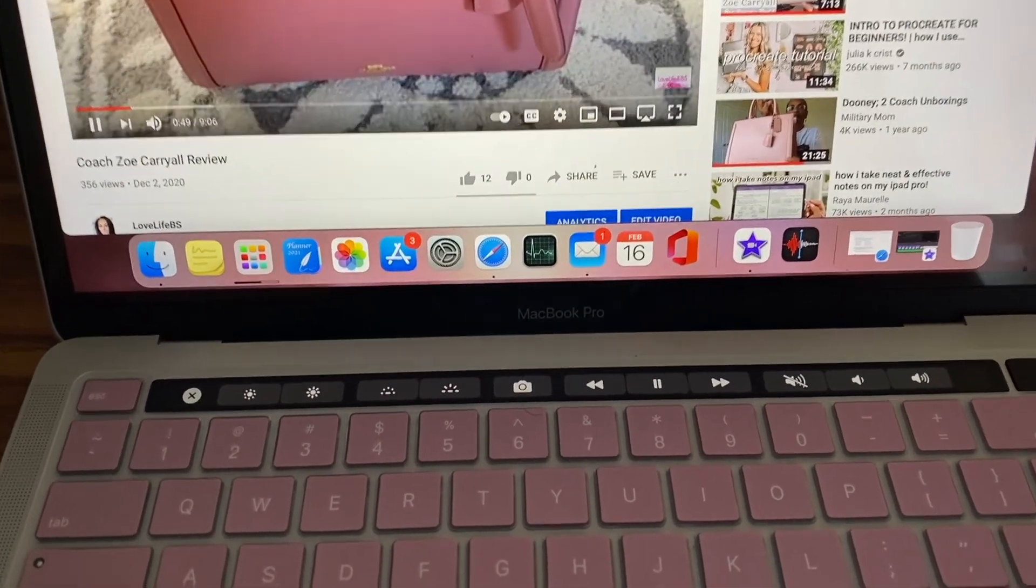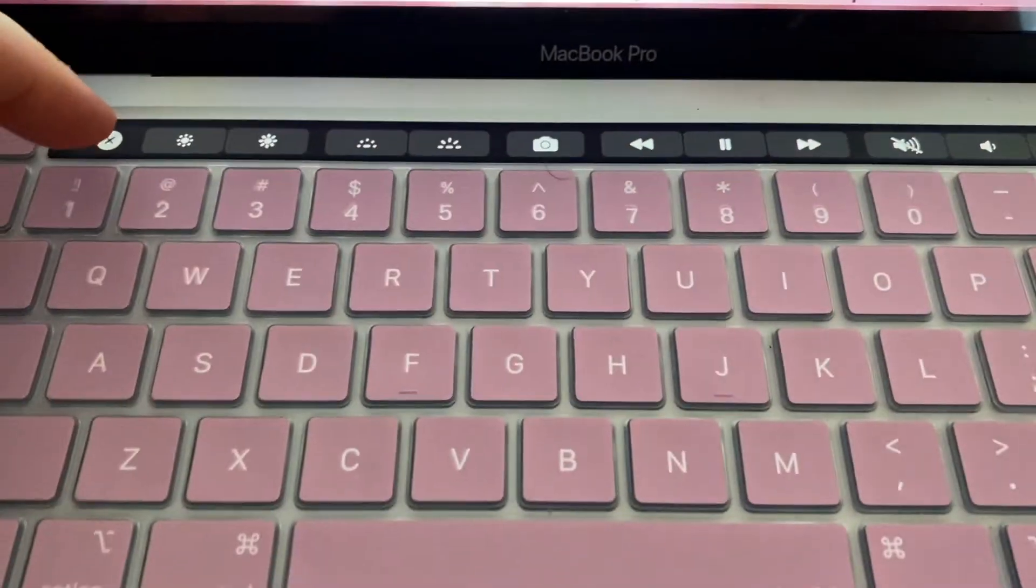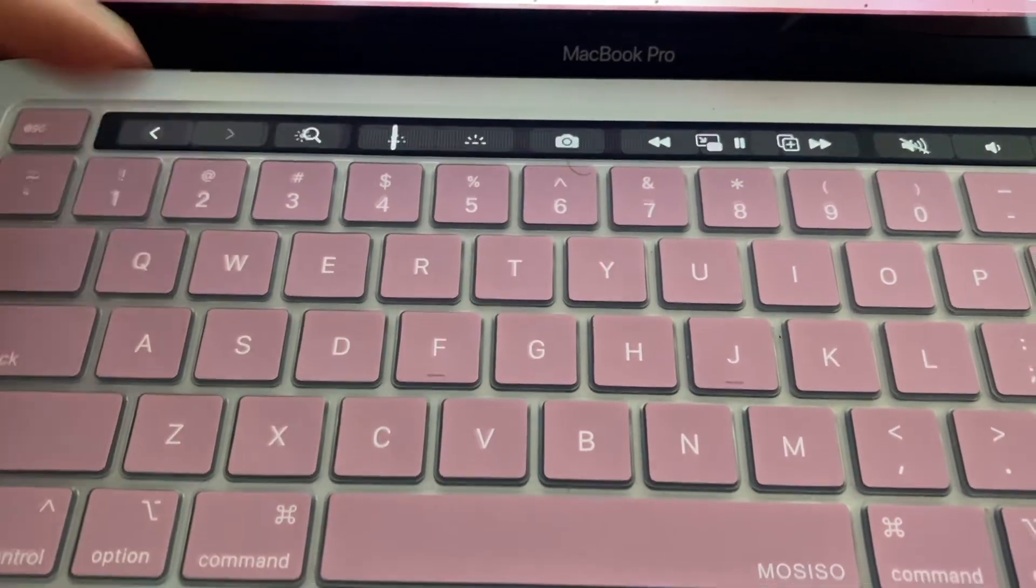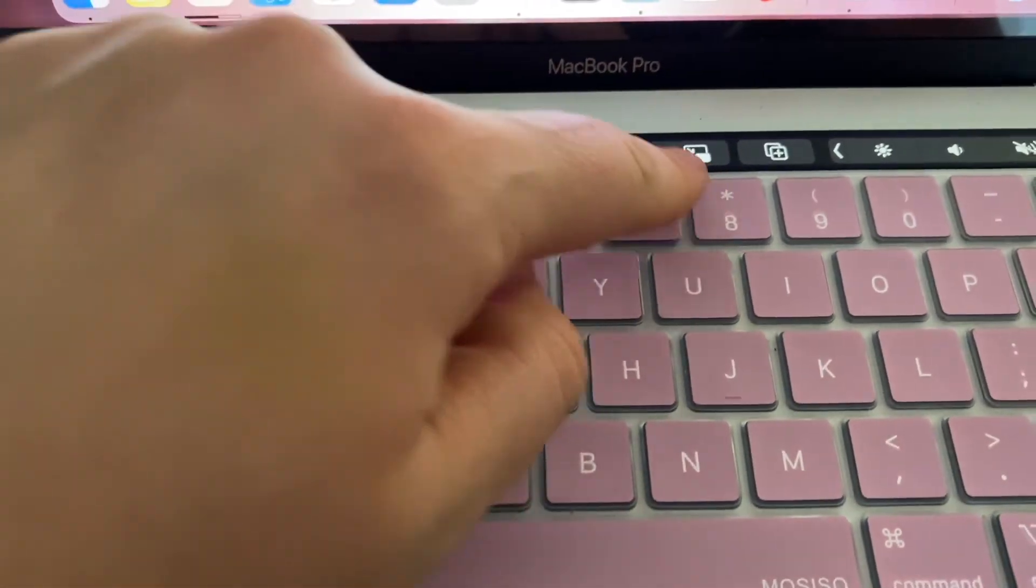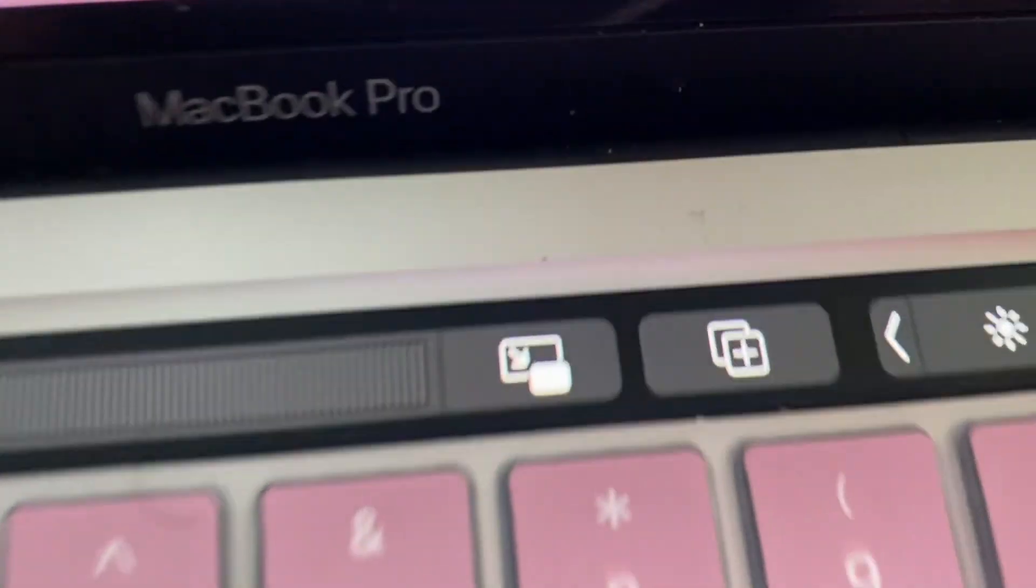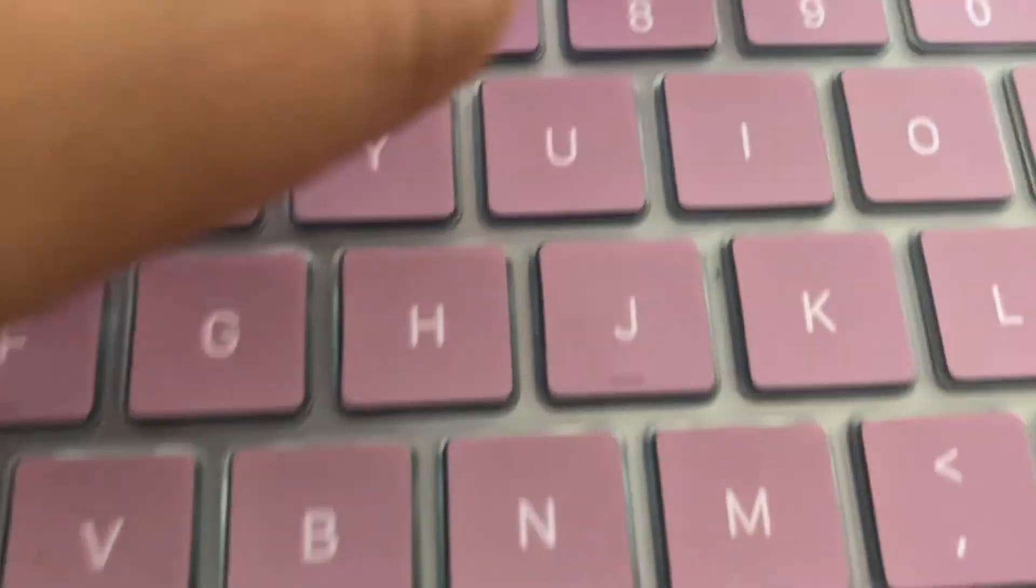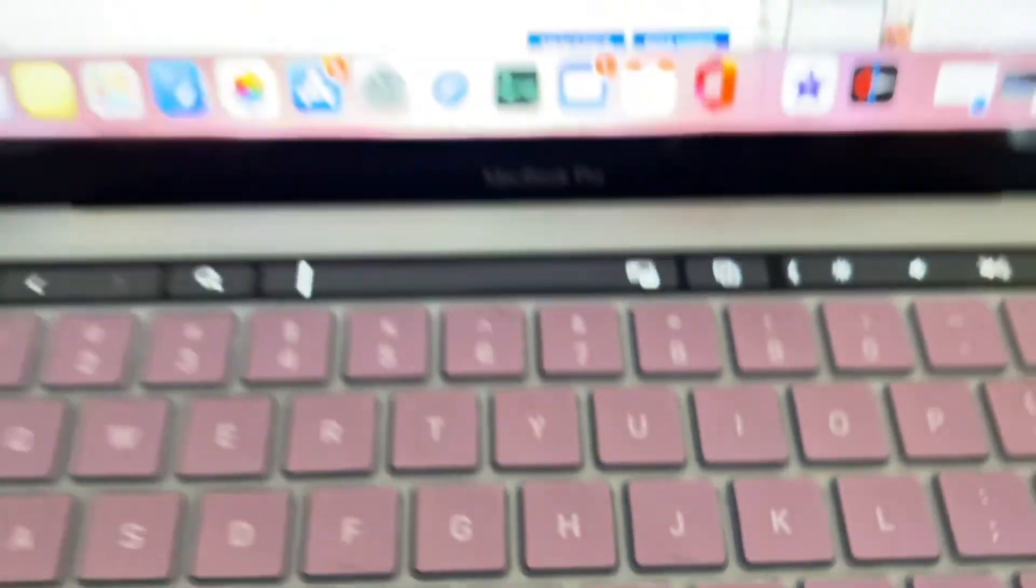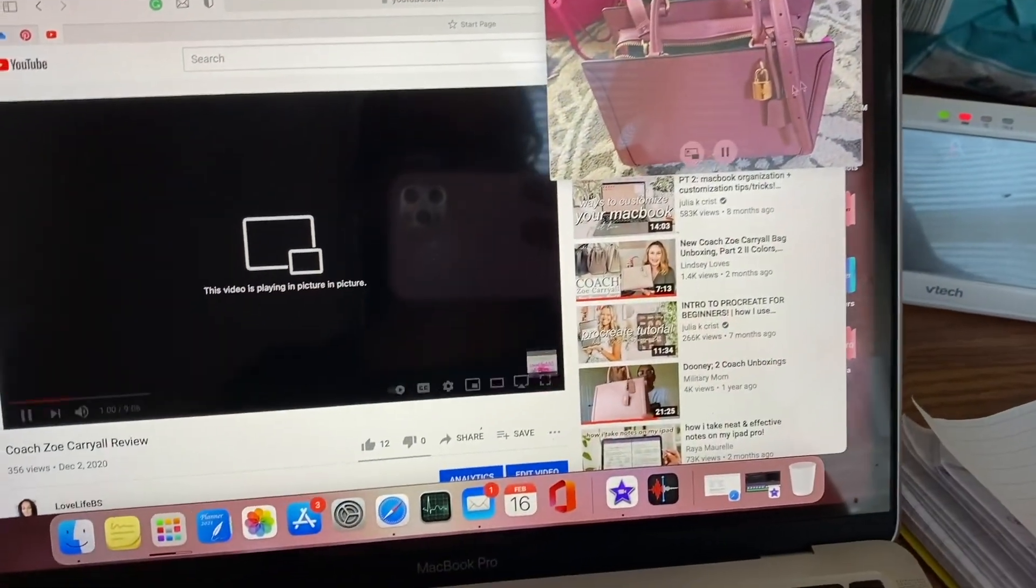It'll start playing, and then it should give you an option somewhere here. Where is it? Right there, you see something that looks like picture in picture. You just click that and it puts it in picture in picture. There you go.